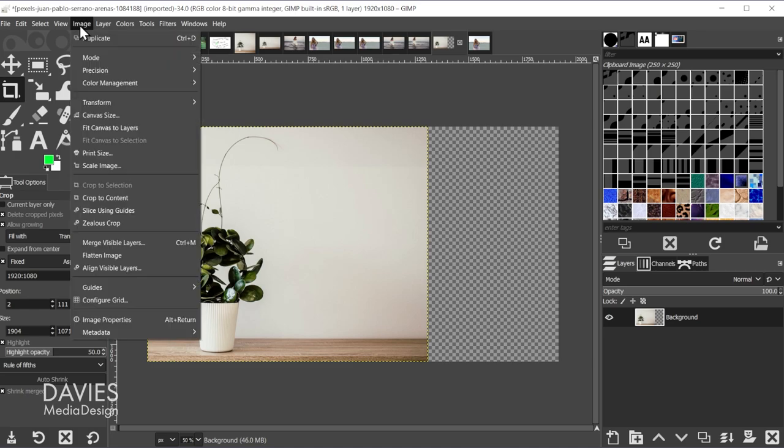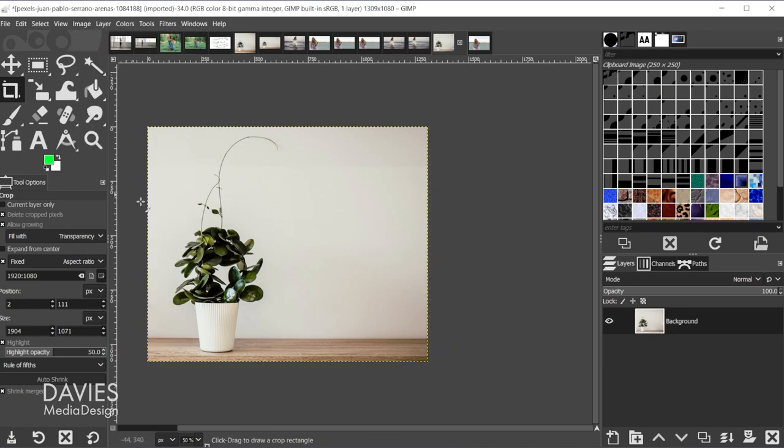Now we're going to go to Image > Crop to Content and that's going to get rid of that excess area on the right. So now you'll see our new dimension is 1309.